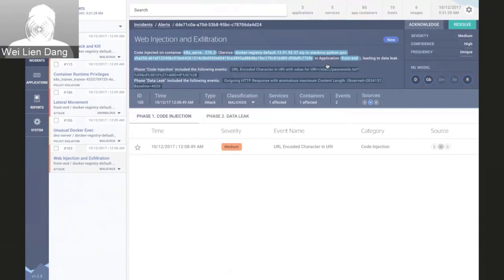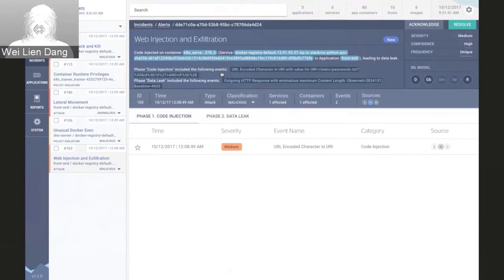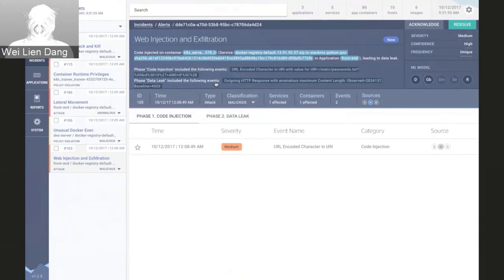We then go into more detail and break down the alert into different phases that reflect the attack's progression based on different indicators. In this case, in the first phase there was code injection via URL encoding, subsequently followed by an outsized HTTP payload. We discovered these indicators through a number of vectors, including system-level data such as system calls or container-level data such as Docker events, and then correlate them using machine learning.